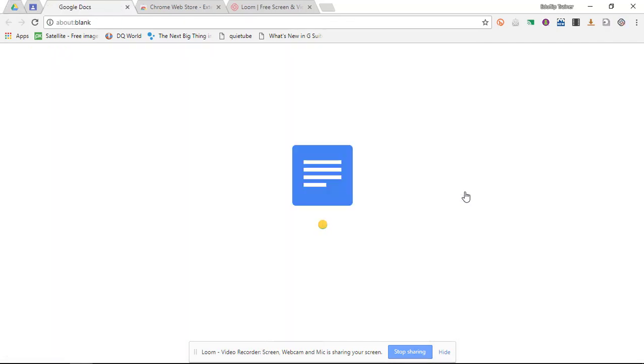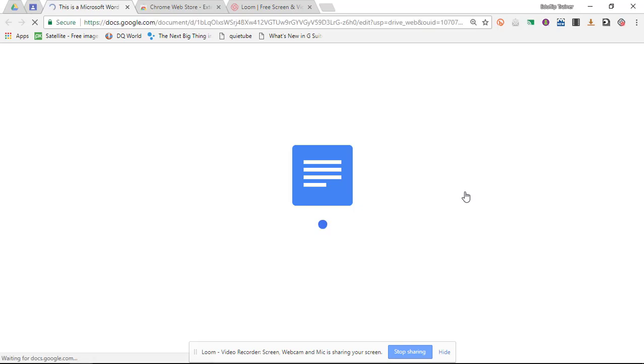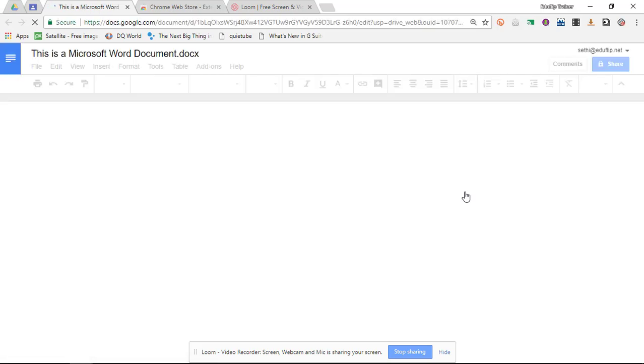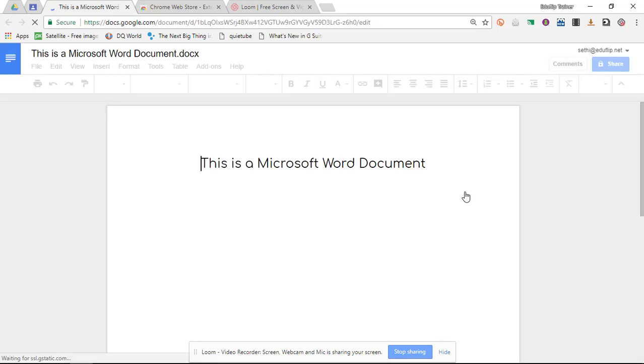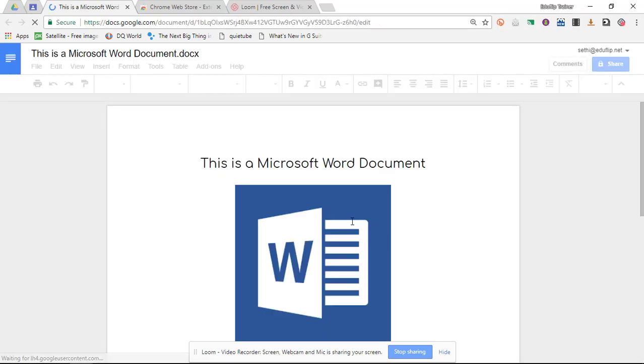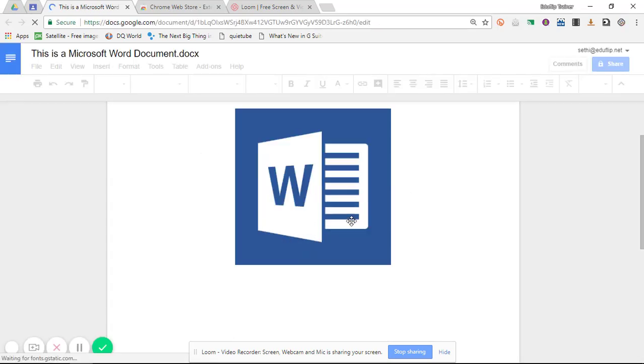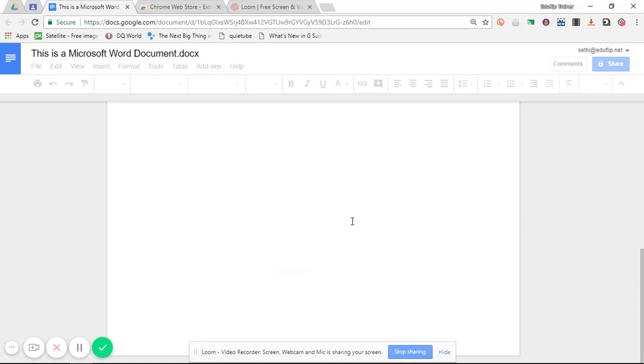So I simply right-click, open it up as a Google Doc, and I now have my Google document.